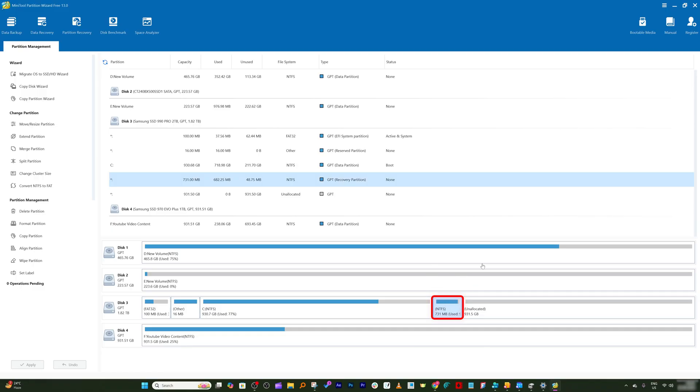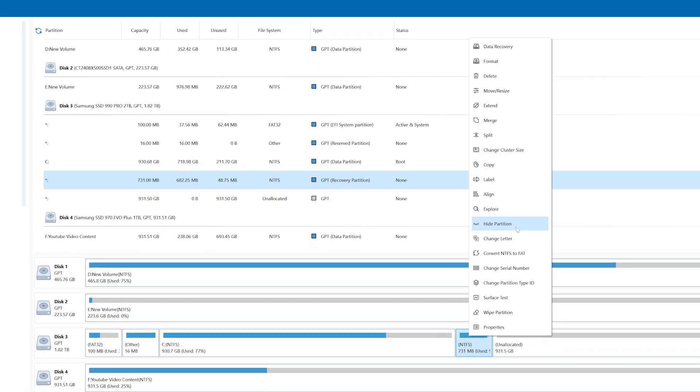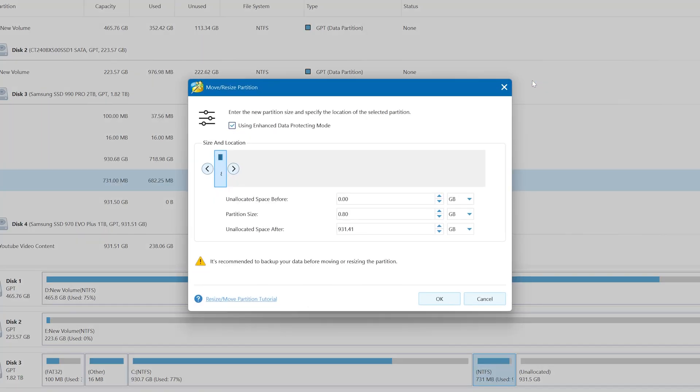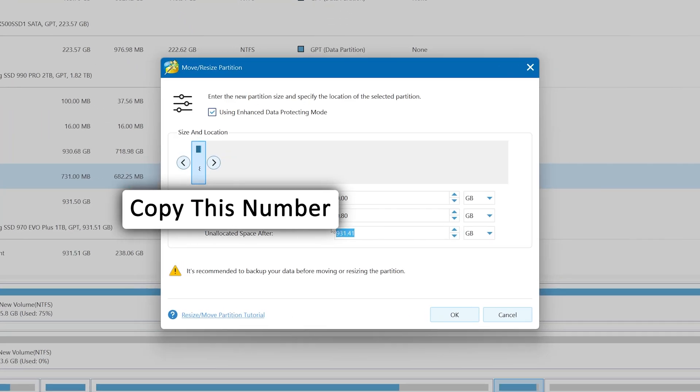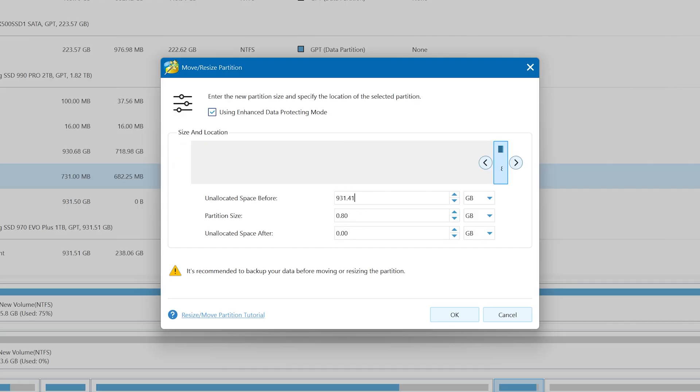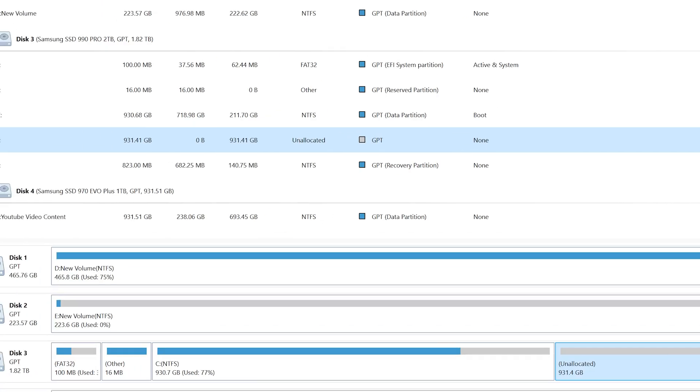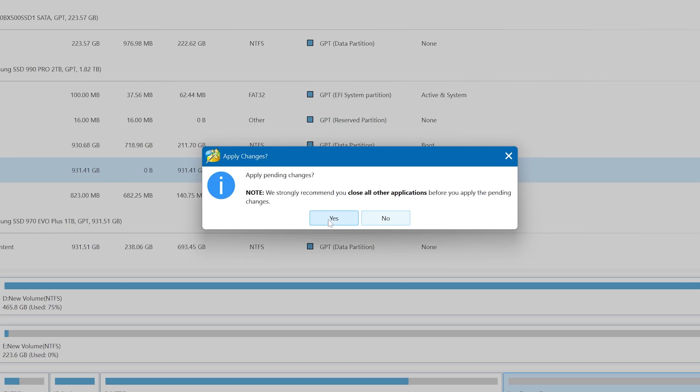Now what we need to do here is select this drive which we want to move and want to make it right side. Let's make a right click and then click on move resize. Now simply copy this number which is unallocated space and paste it here. Now you can see here there is no unallocated space and we simply have moved this partition from middle to the right. Now make sure you have enabled this option which is using enhanced data protecting mode.